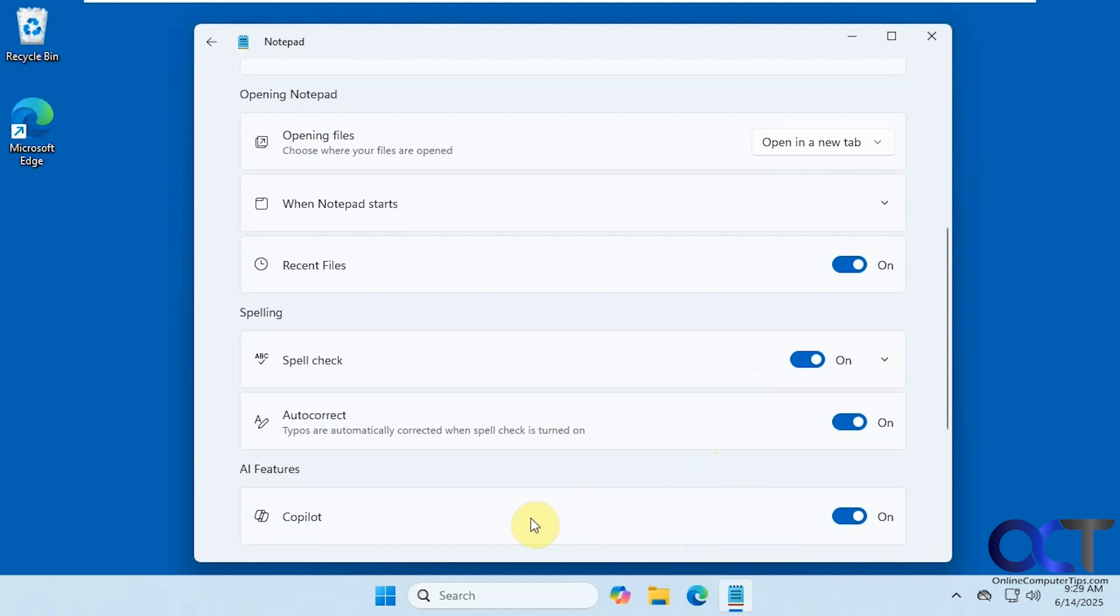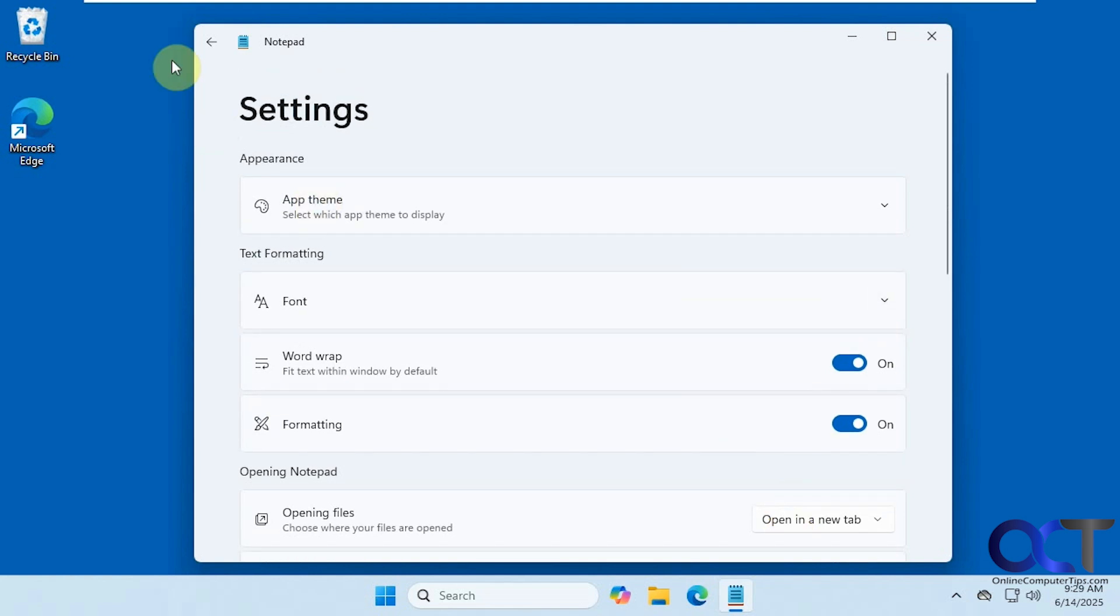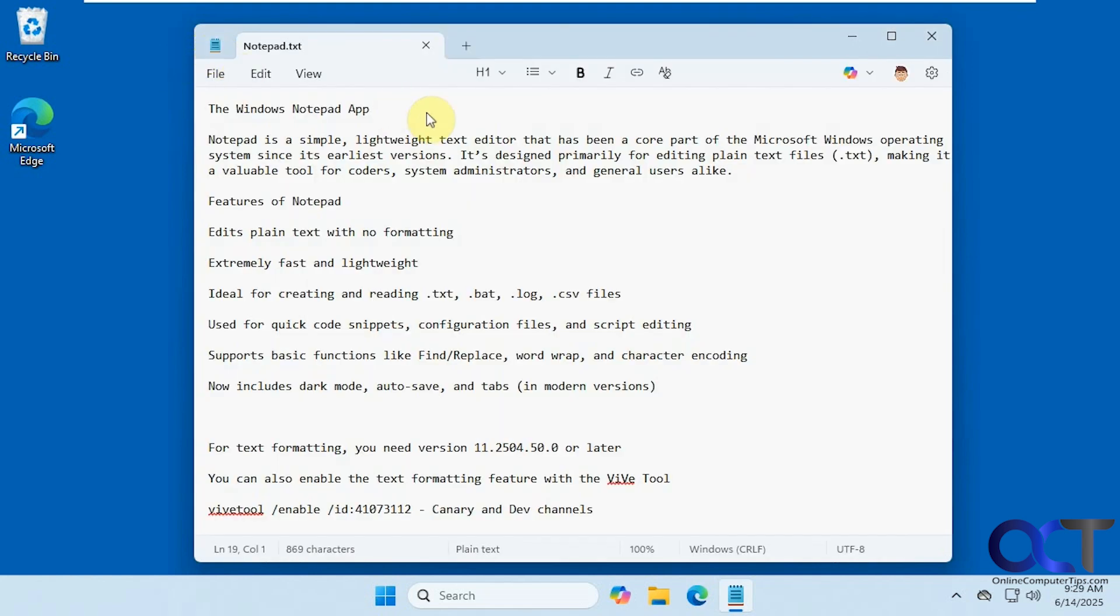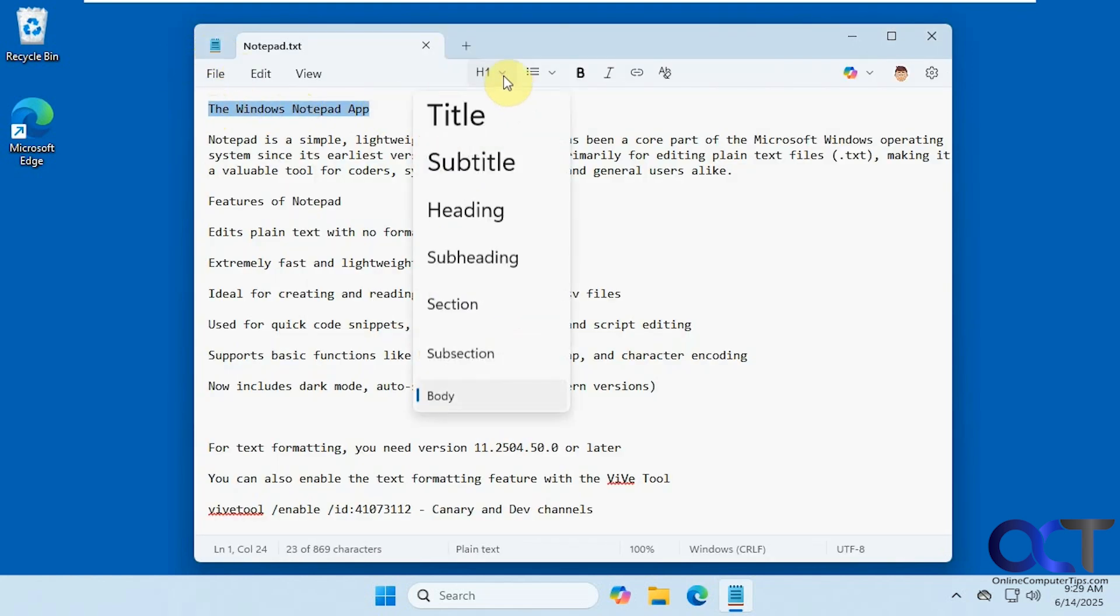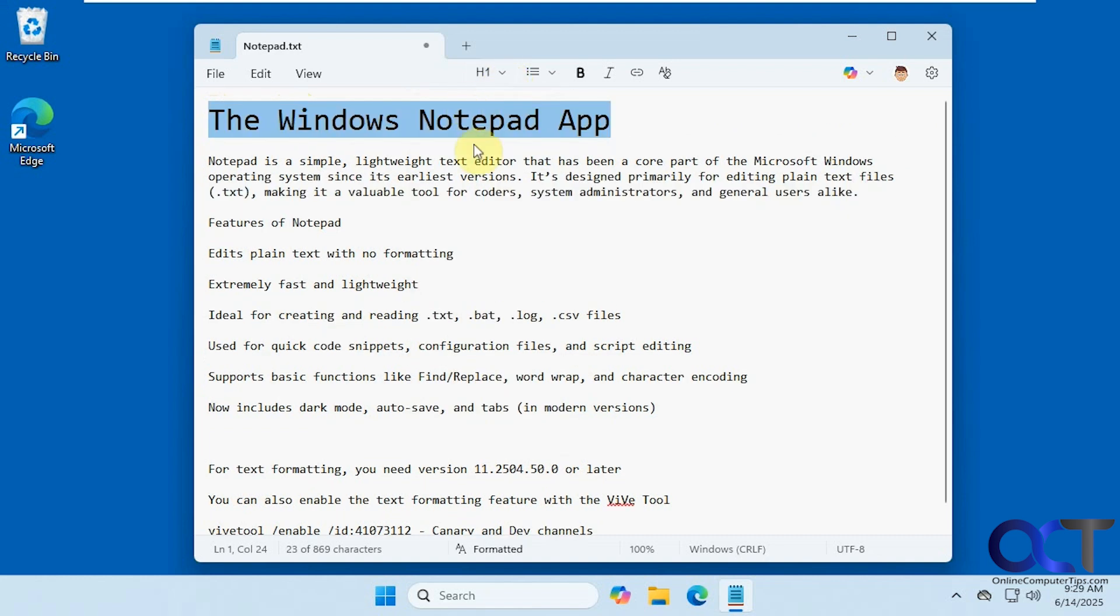We did a video on the Copilot feature, so I'll put a link in the description for that if you want to check that out. Alright, so going back here, let's try it out. We have our title here, let's change that to title text.